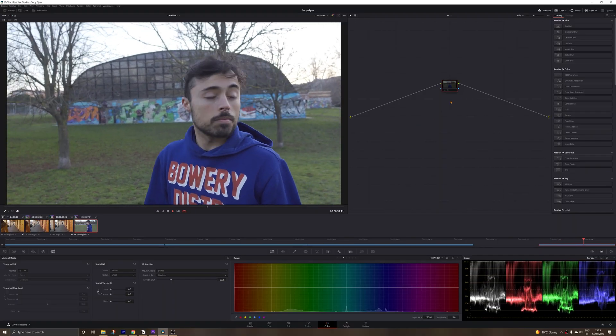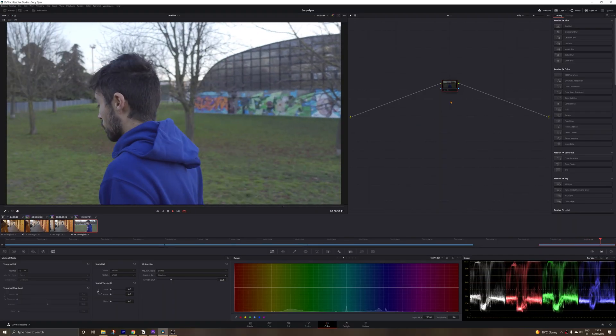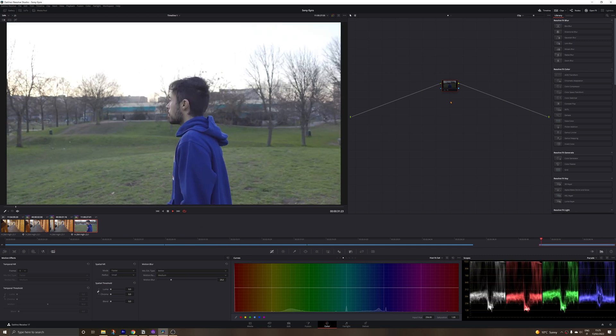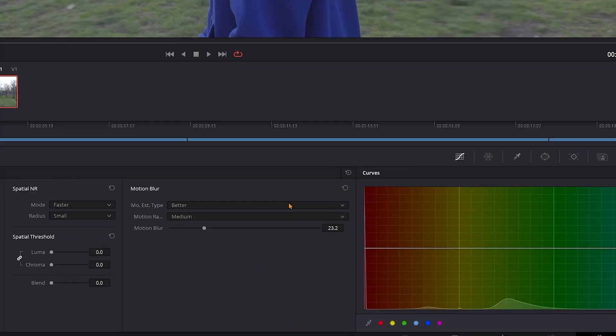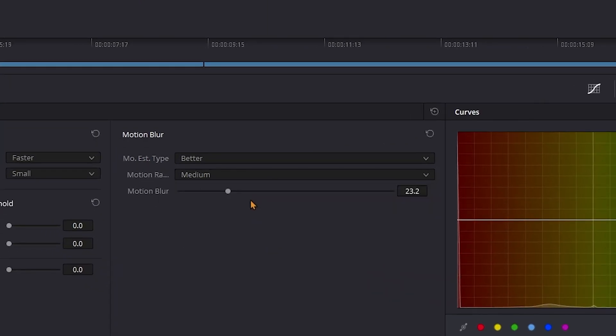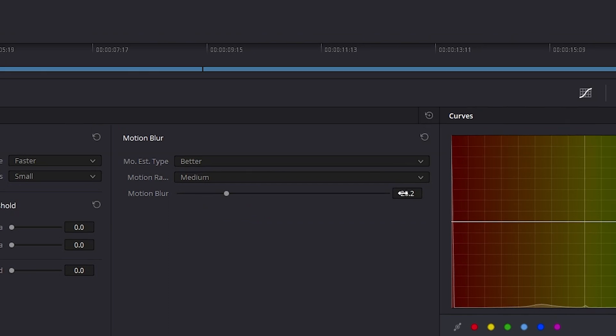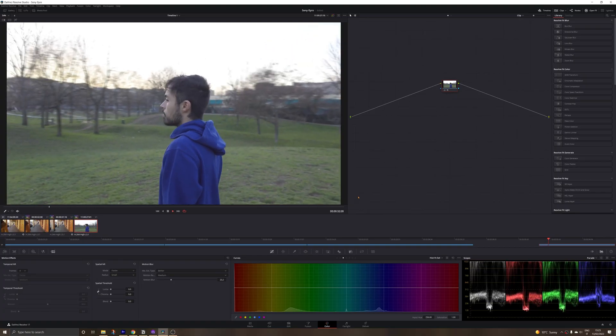You can still add some of it back like for example in DaVinci if you go to this motion blur slider. But I didn't find it very easy to pinpoint the exact amount that would look natural.